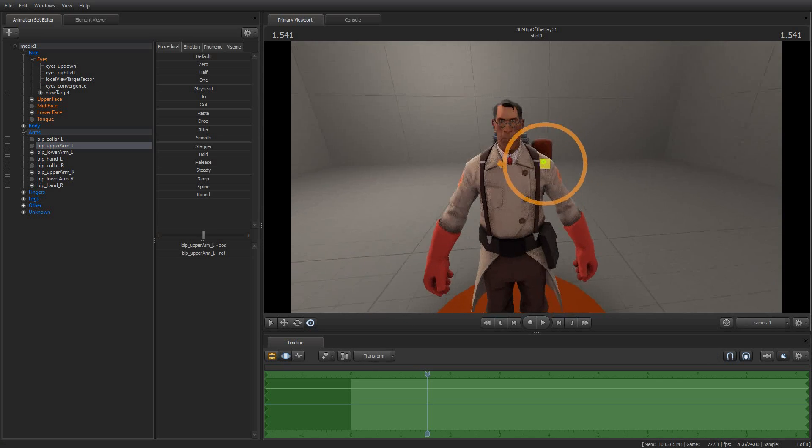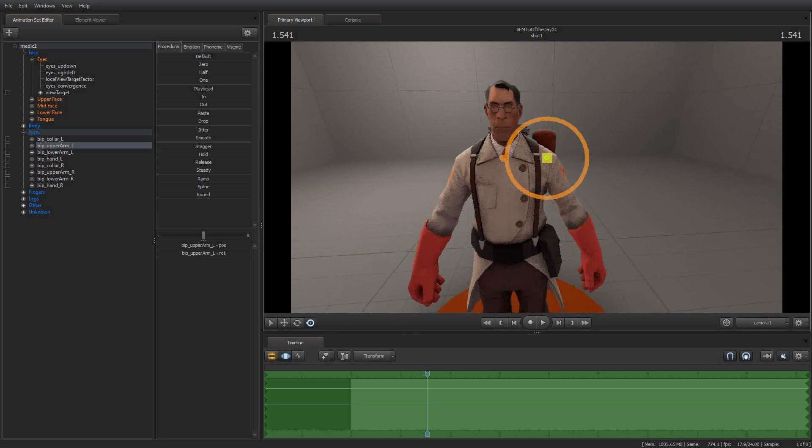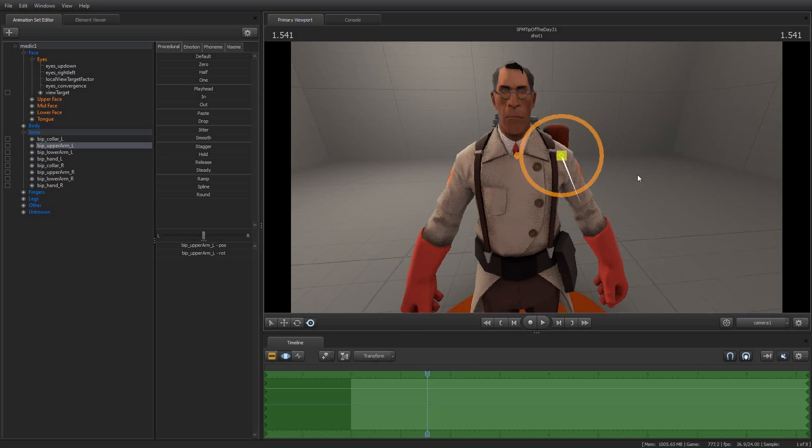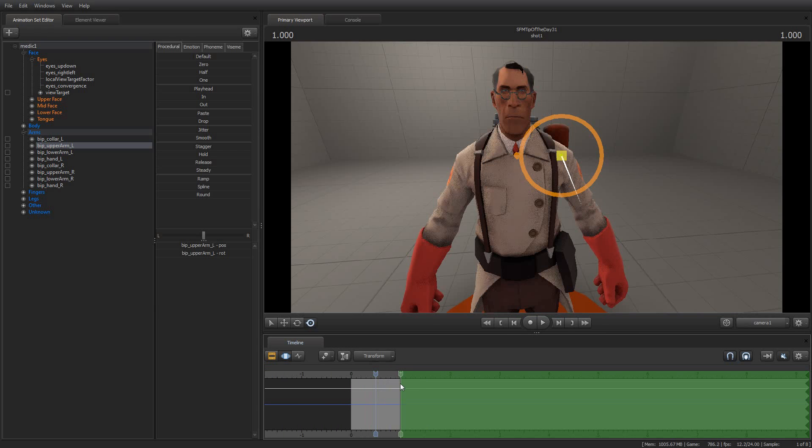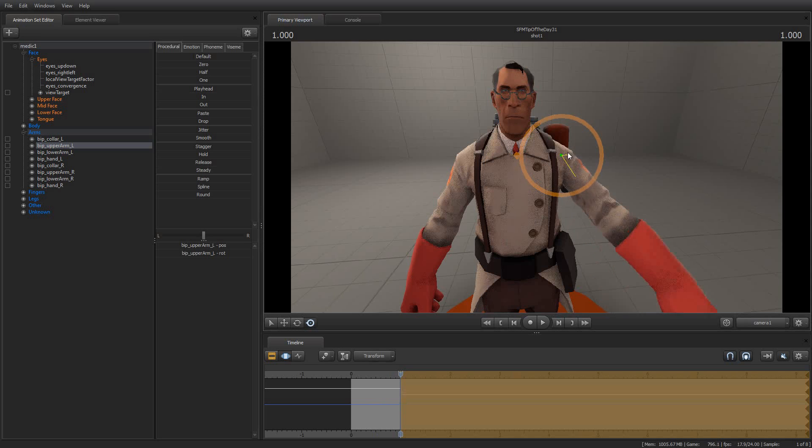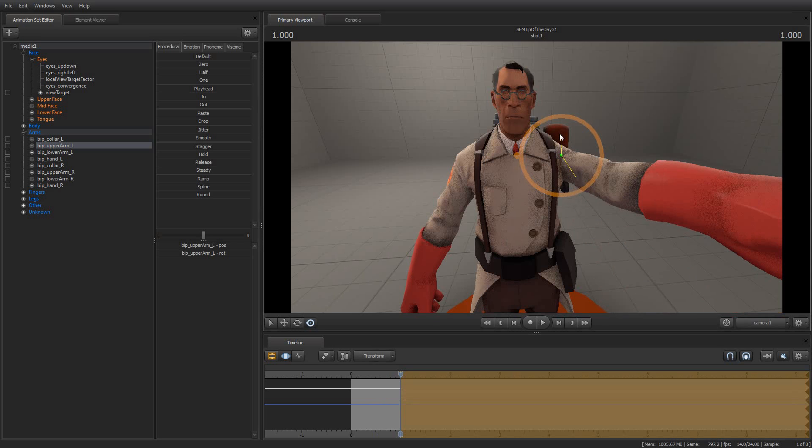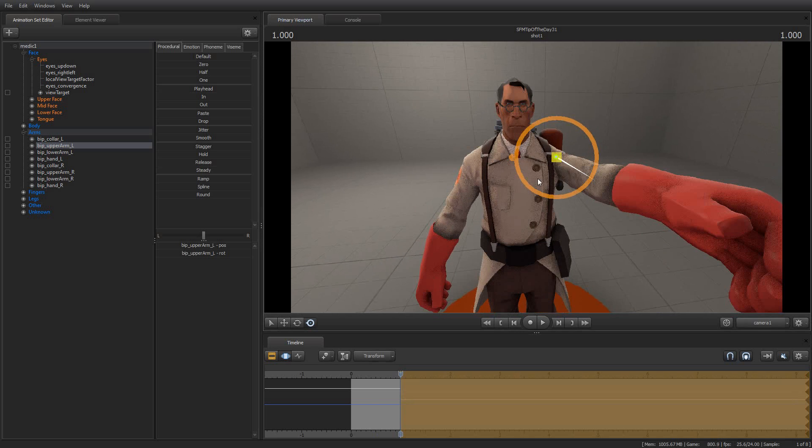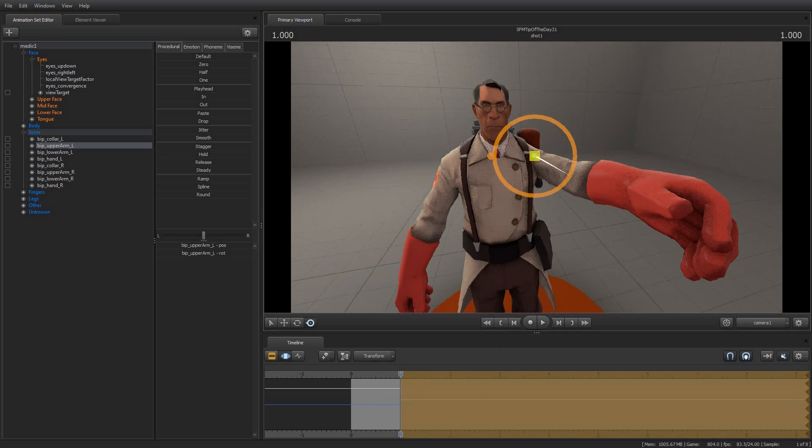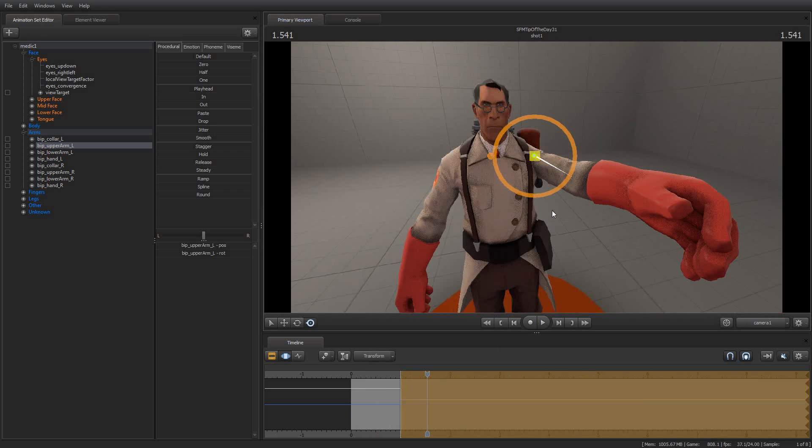I went ahead and set up a medic here a little earlier, and I'm going to make his arm come up, and I want it to reach the maximum at about one second. So we'll position the beginning of the selection region here, and then I'm going to go ahead and move his arm. As we can see, the floating transformation layer turns orange. And then if I play this, we will see that his arm just snaps up, which isn't really what I want.